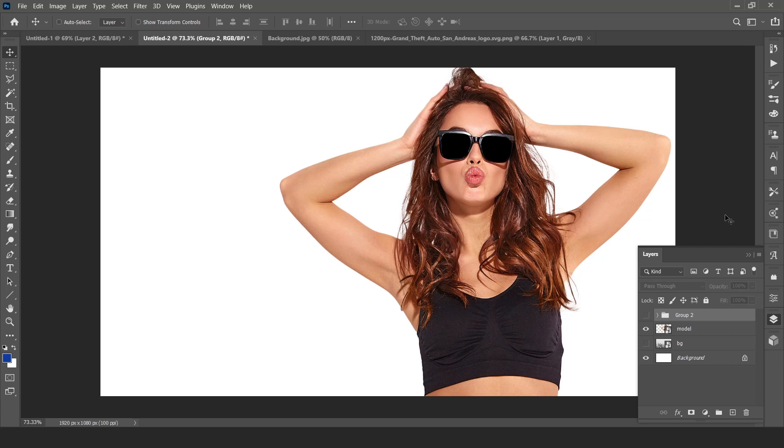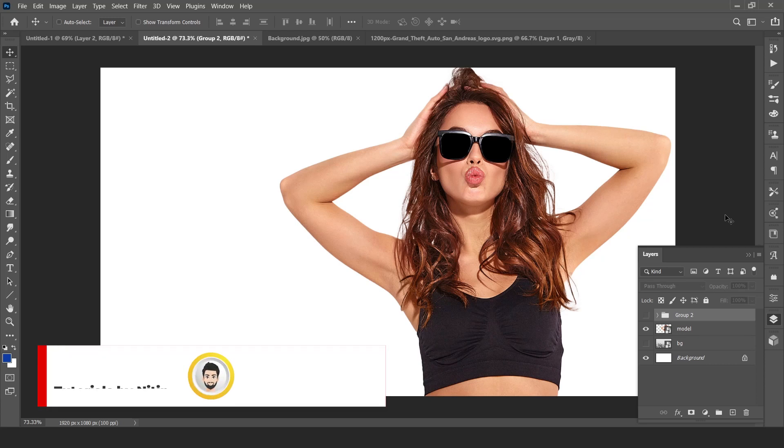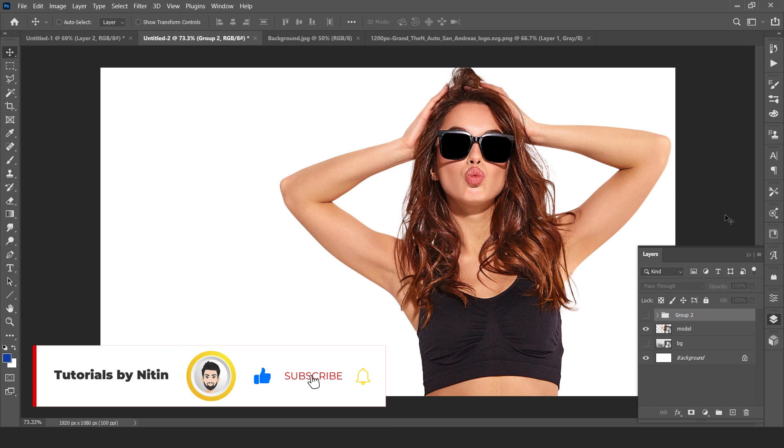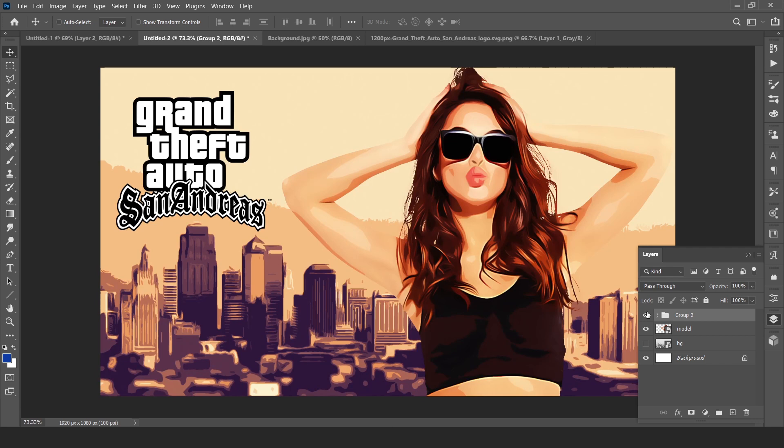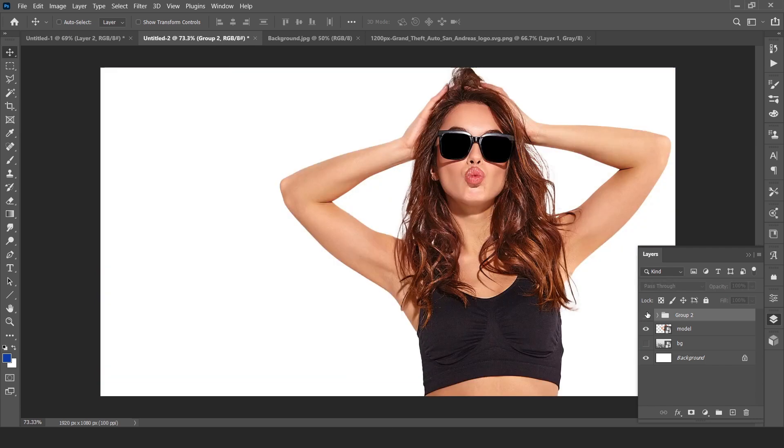Hello guys, this is Nitin and welcome back to my channel Tutorials by Nitin. Today I will teach you how to create GTA game type effect in Photoshop like this. So without wasting much time, let's jump into the tutorial.